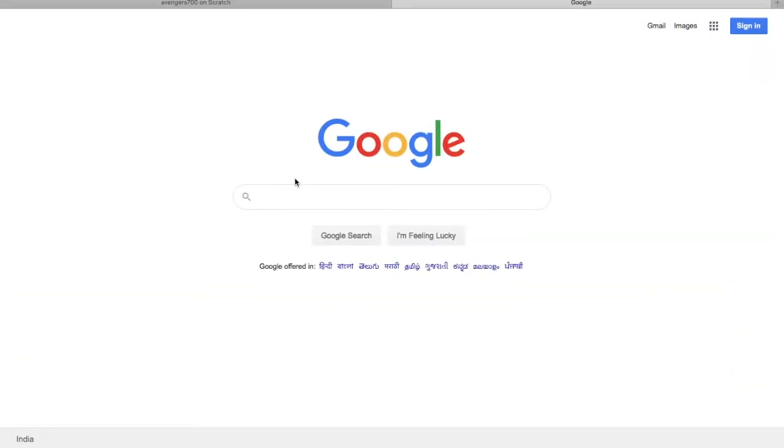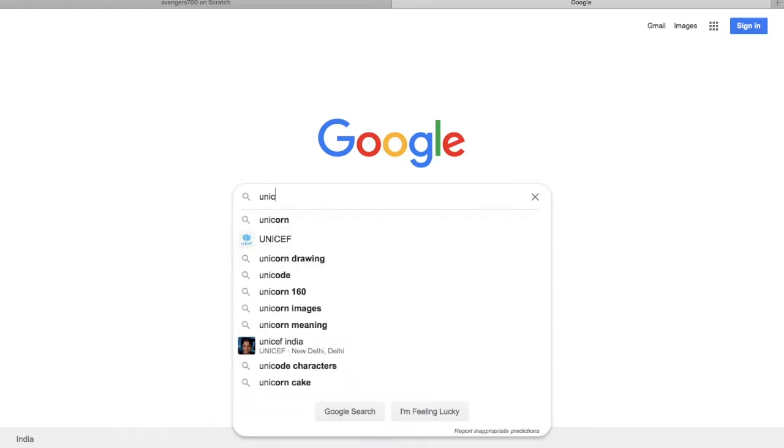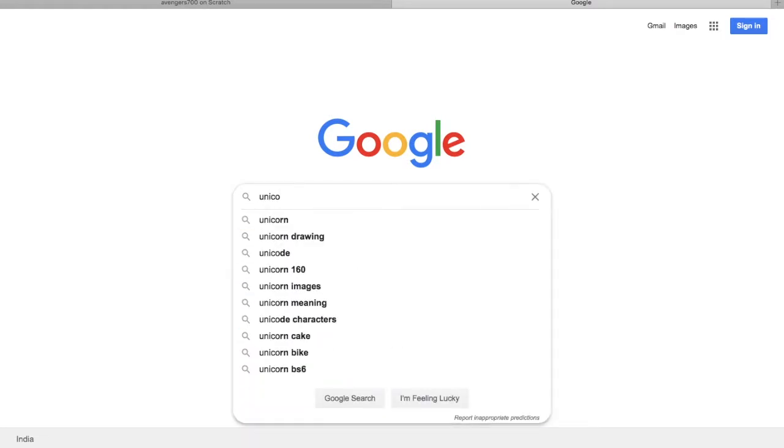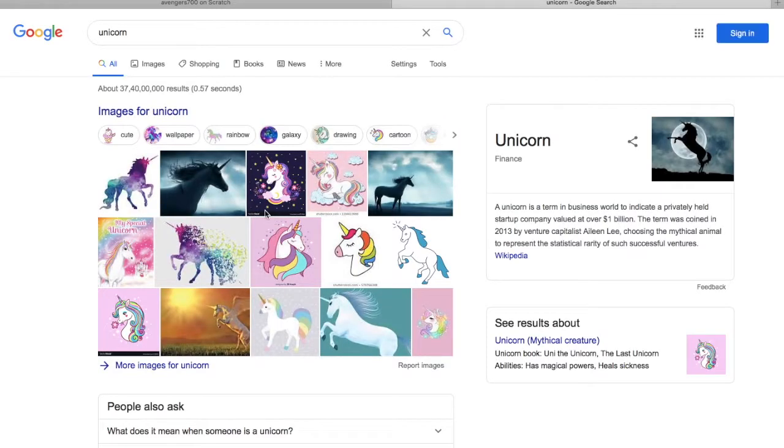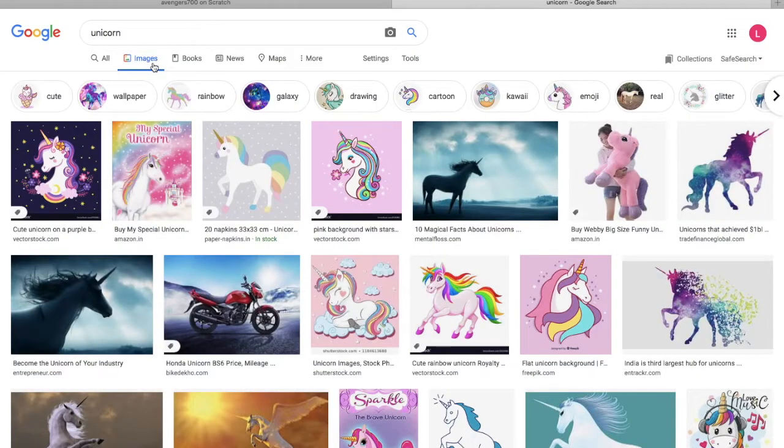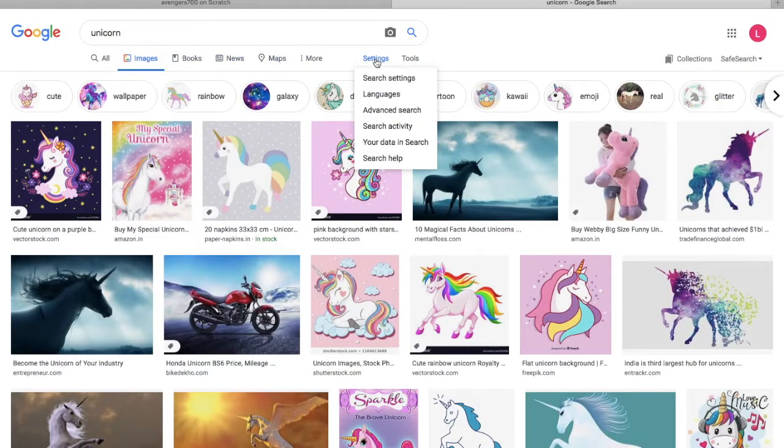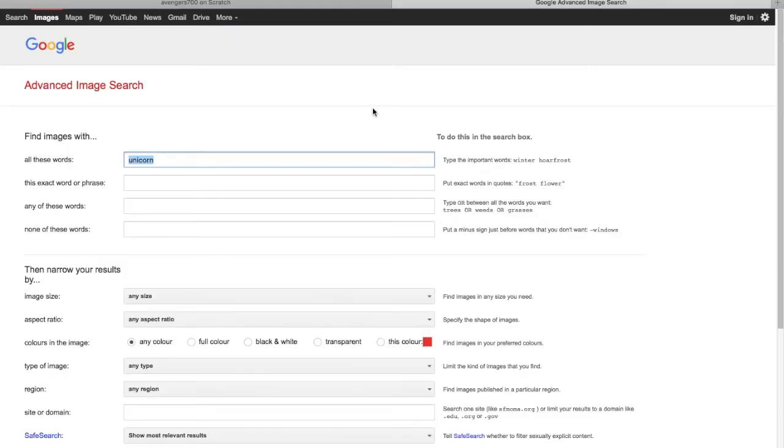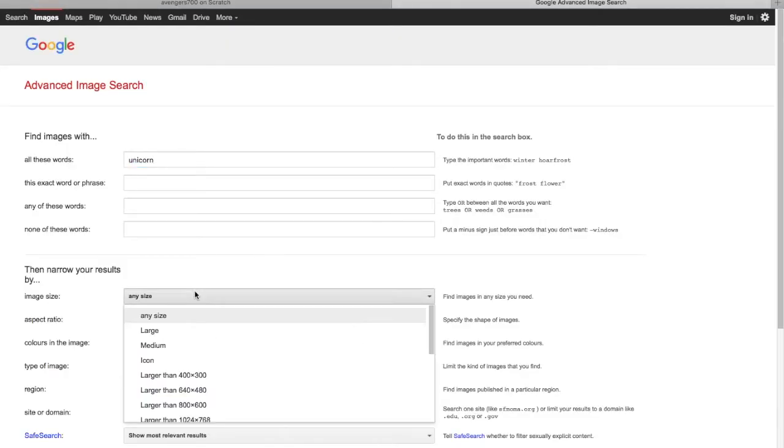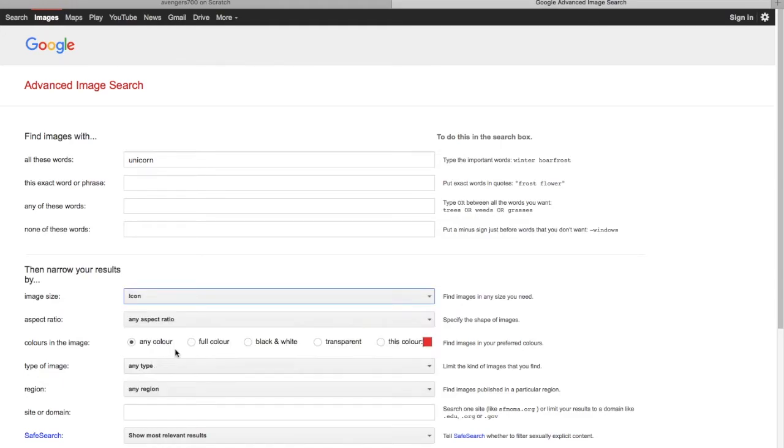Using a web browser, search for the picture you want as your profile. I'm searching for unicorn and going to the images. Then go to settings and click Advanced Search. Under image size, choose the option icon.